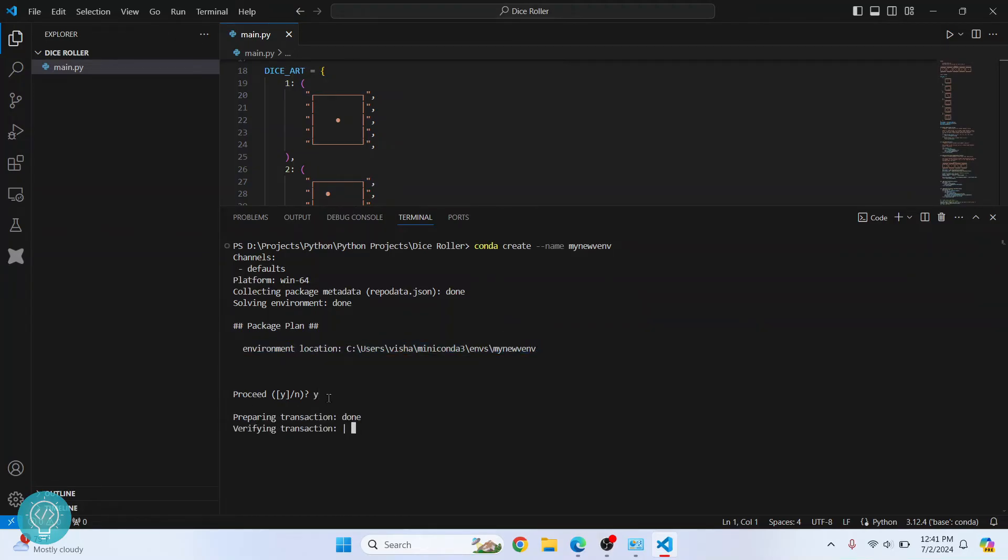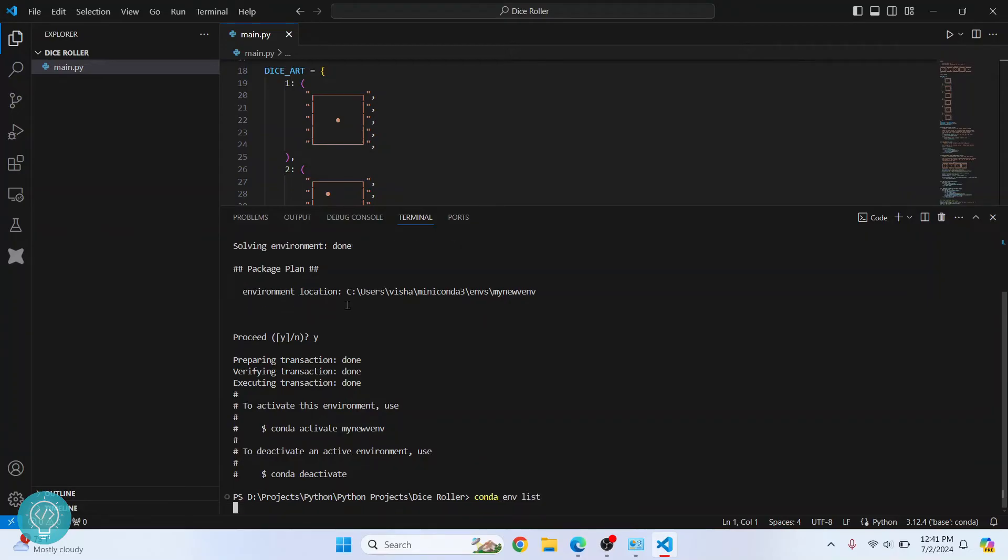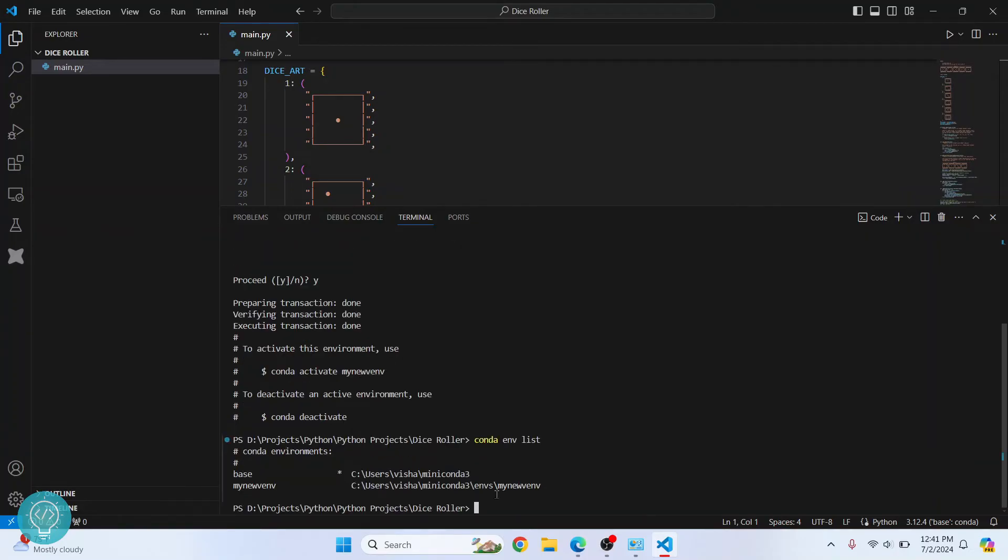Now the environment is created. To check if the environment was created successfully, just type this command: 'conda env list'. It will give a list of all the virtual environments created and this is the one that we just created.